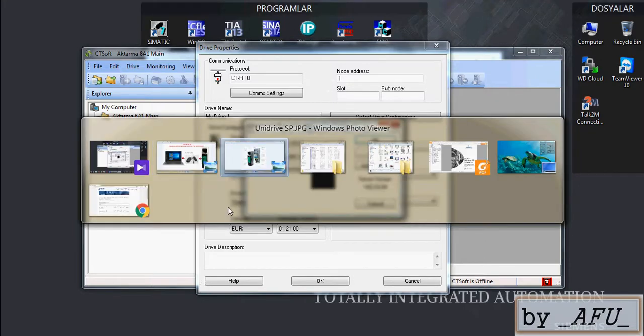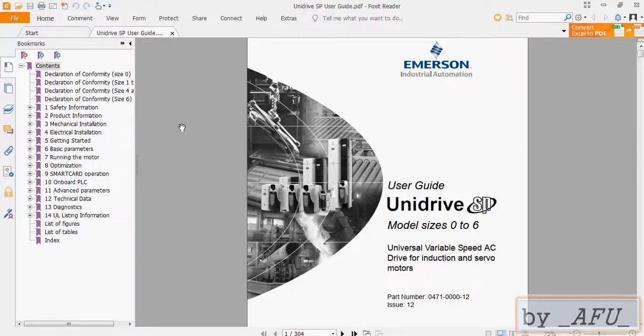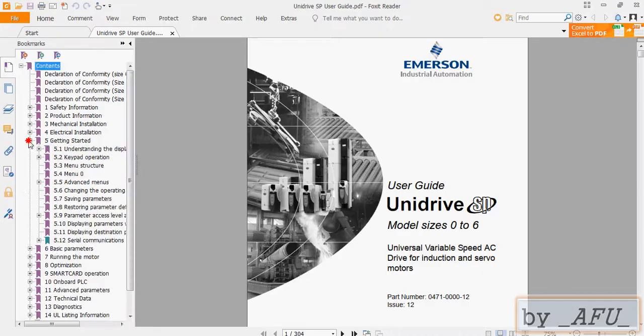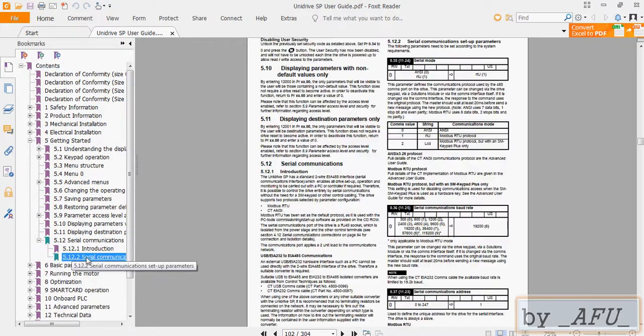In the manual I will show you. In the manual drive, section 5 Getting Started, Serial Communications. And Serial Communications...